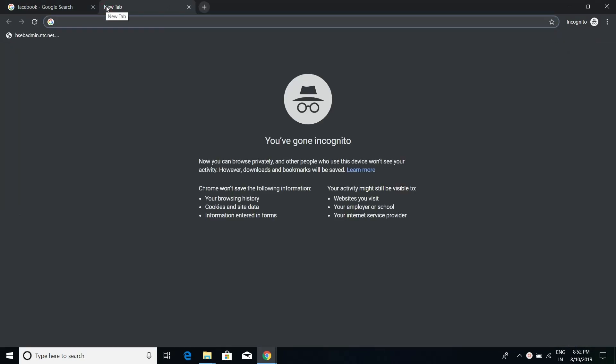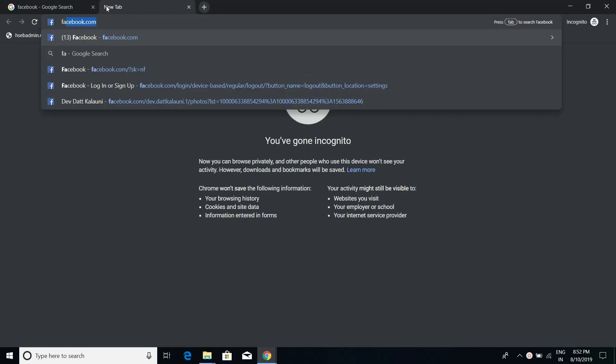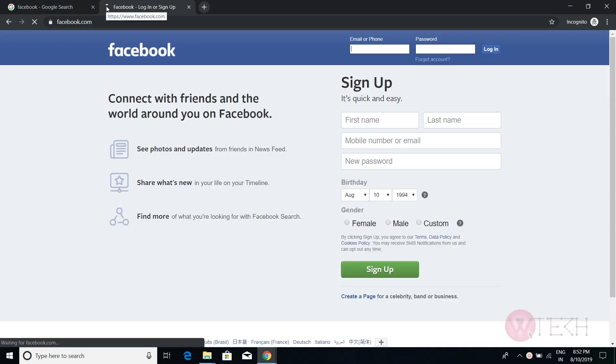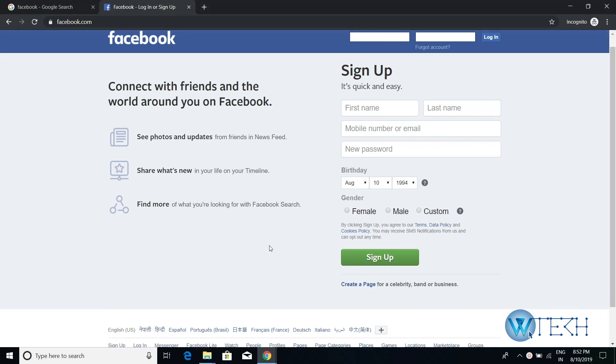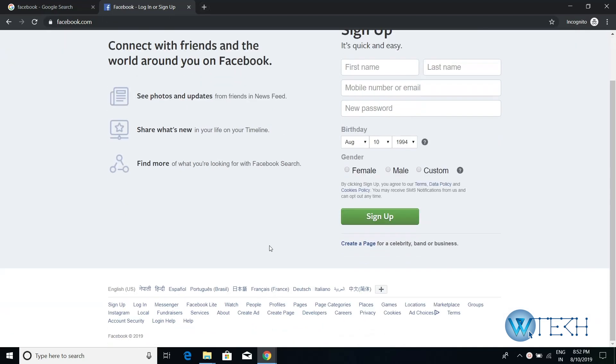On the web browser, open a new tab and type facebook.com. This is the login page of Facebook. With the same page you can create a new account, sign in, and go through the Facebook features.